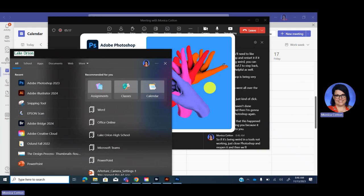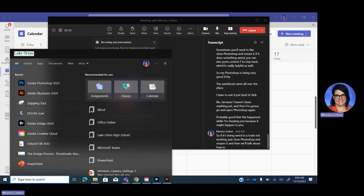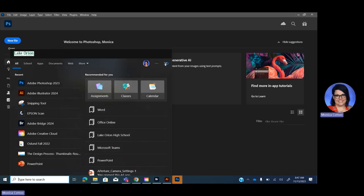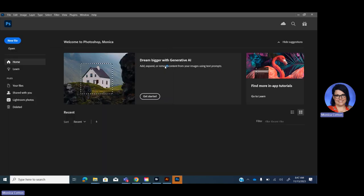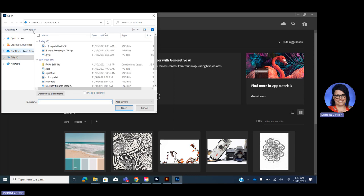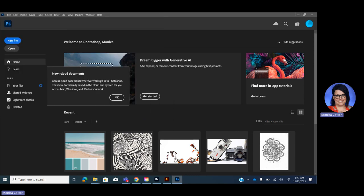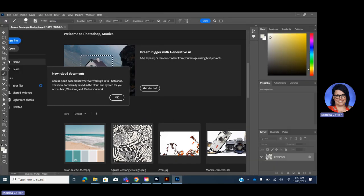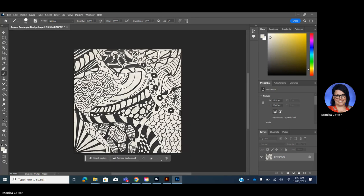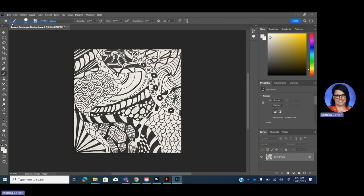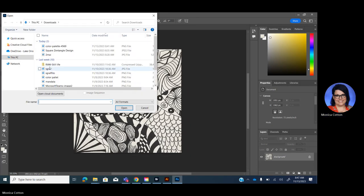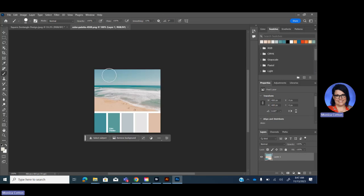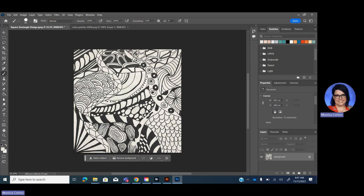I'm just going to click no because I haven't done anything yet. And then I'm going to go and open Photoshop again. Probably good that this happened while I'm showing you because it might happen to you. So if it's being weird and a tool's not working, just close Photoshop and reopen it. And then we'll talk about how to save your file, too. So if you have started something, it doesn't get lost.